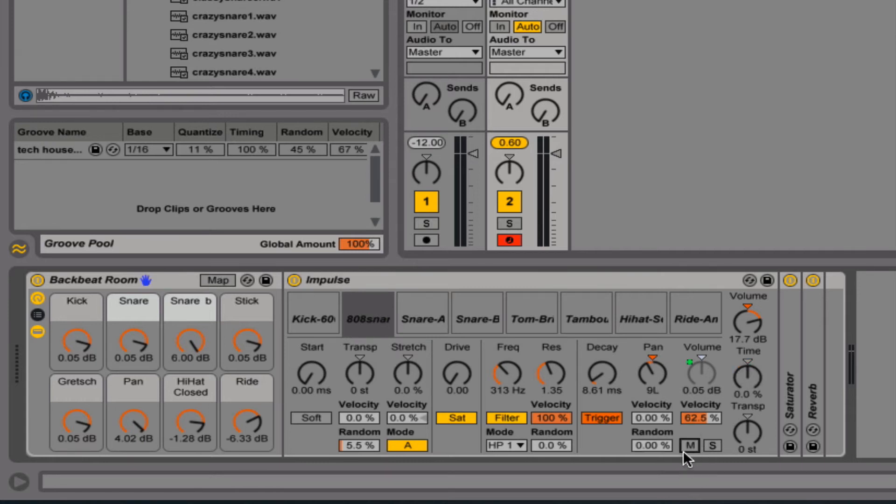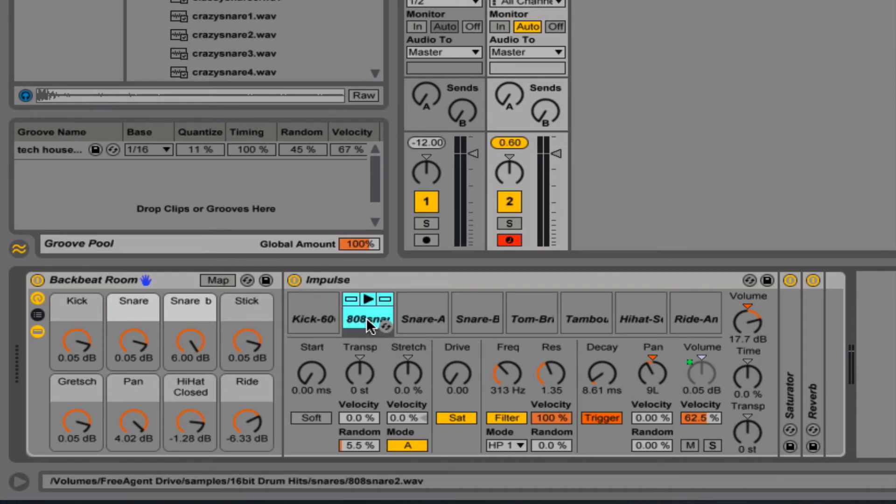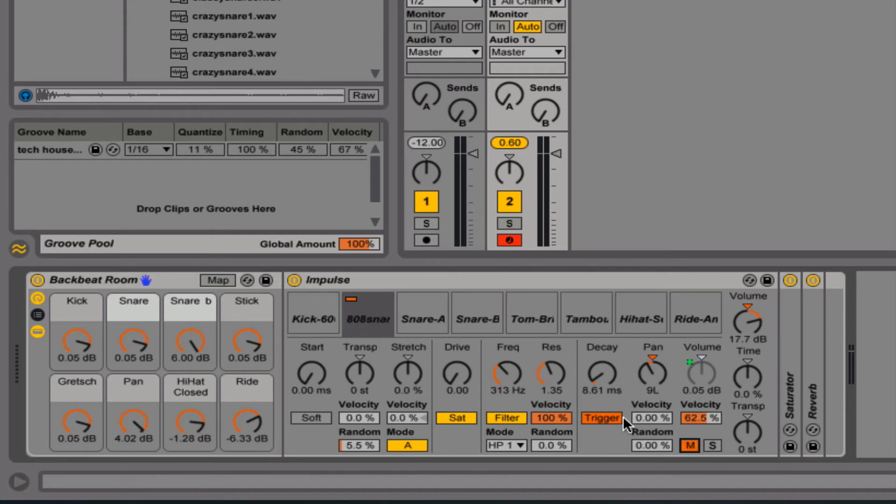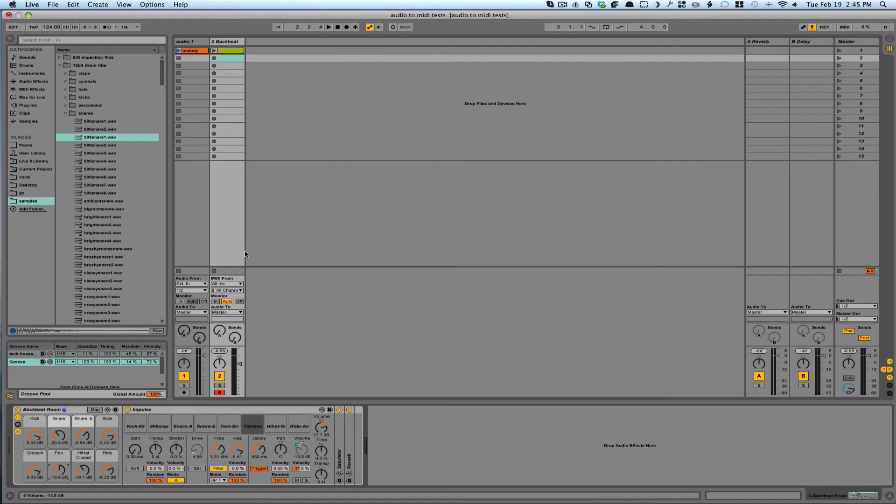And the M and the S is basically just muting and soloing each part. So if I click on the snare here, that will mute the sound so it doesn't play. And solo means that that will be the only sound that you hear playing.